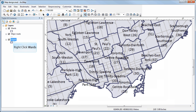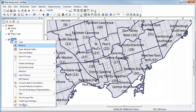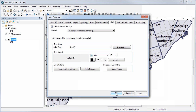To do that, we'll right-click on the ward layer in the table of contents, select properties, and then select the label tab if it's not already selected in the layer properties dialog box.